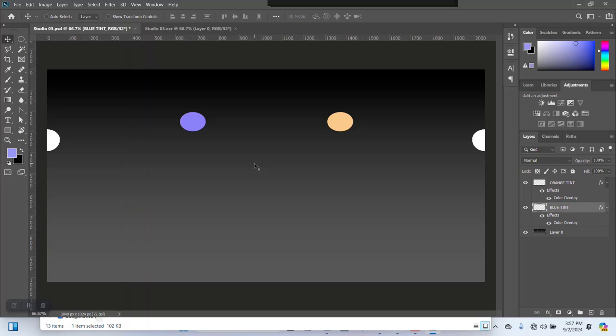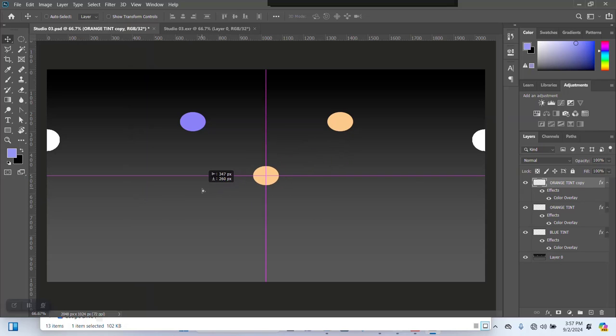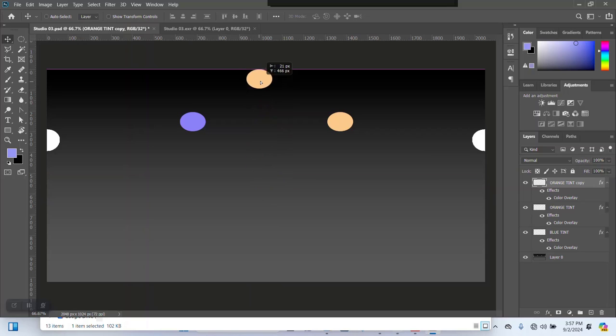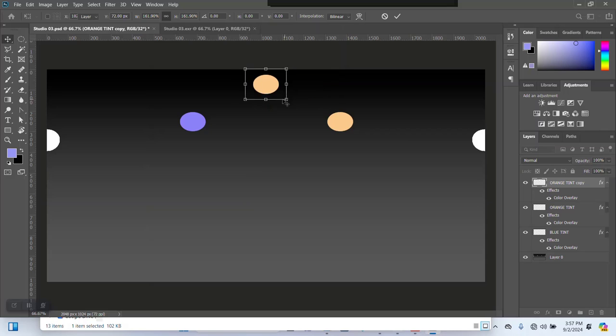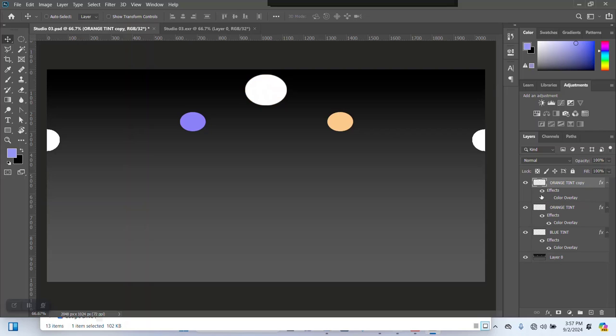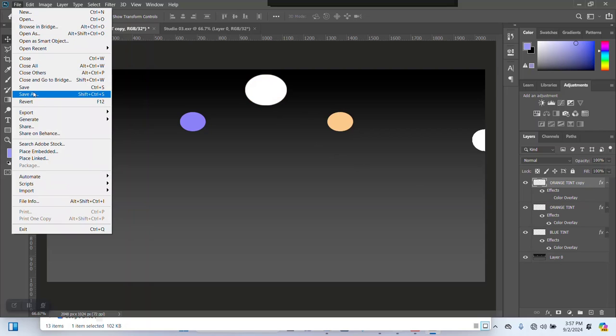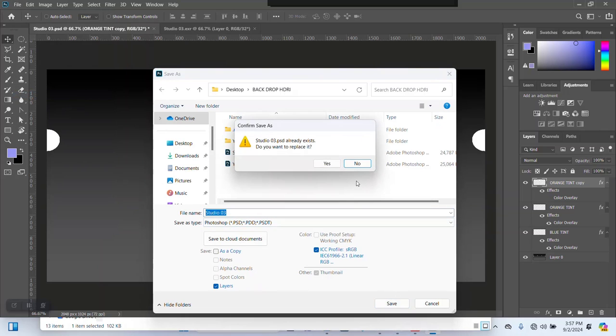Now at least I have some measure of control over this. I could also duplicate this, drag this somewhere around here, put this all the way up here, make this one quite bigger, then normal white color tone. Then I'm just going to save this as a PSD first.